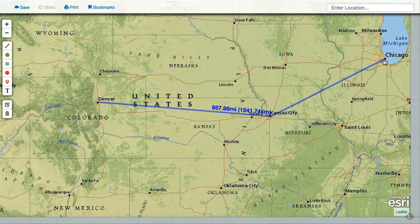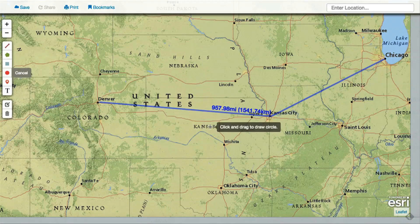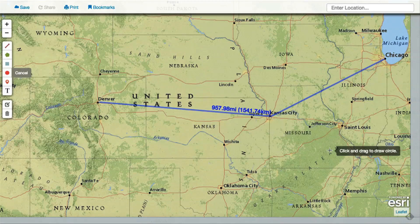To use the circle and square tool, select the tool and click on the map and drag until the shape is at the size you want, then release.